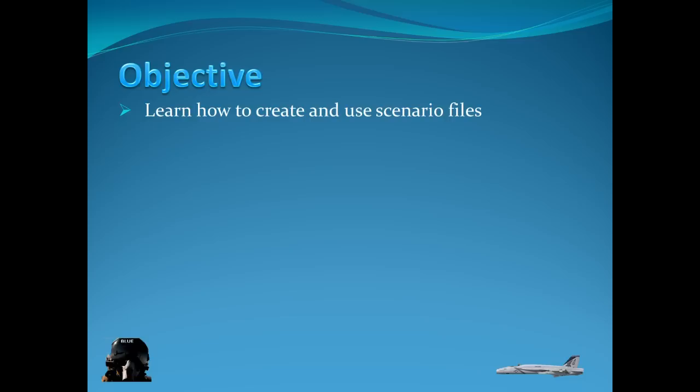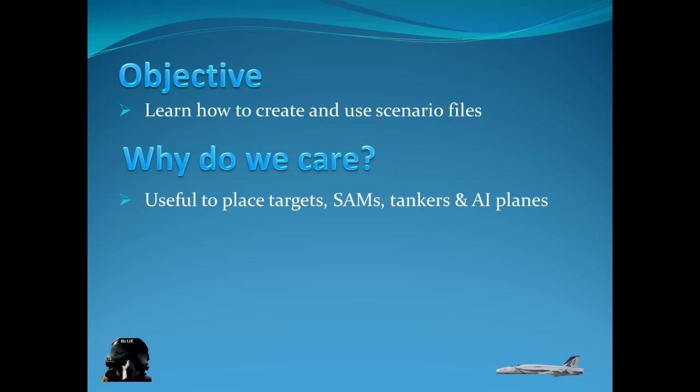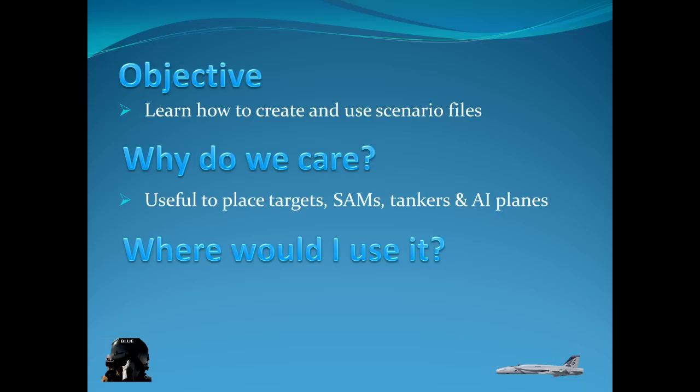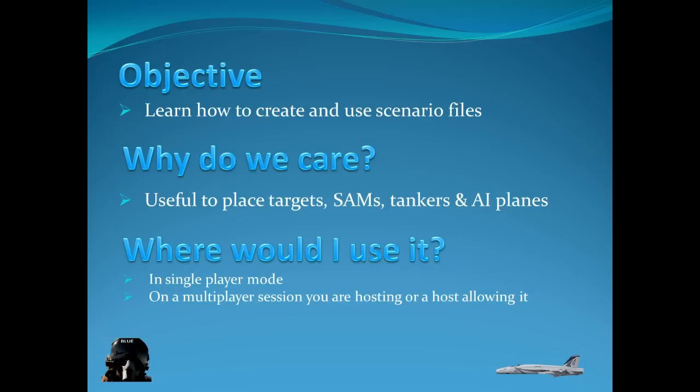So let's do like we do with all the other videos. Let's get the objectives out of the way. Learn how to create and use scenario files. And it's useful to place targets, place different assets from TACPAC anywhere in the FSX map. And you can use it in single player mode.